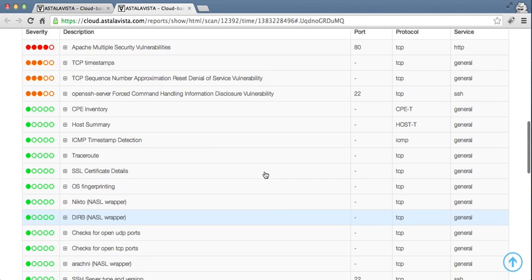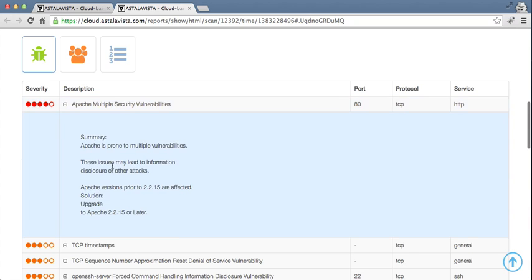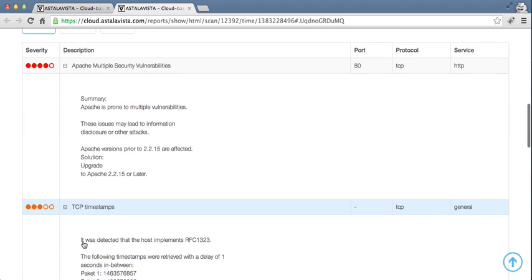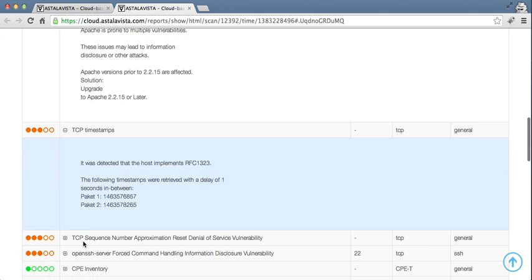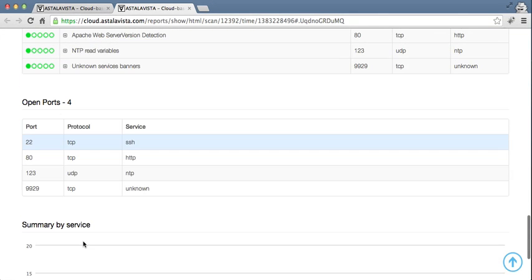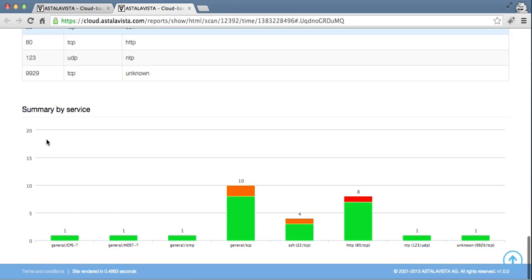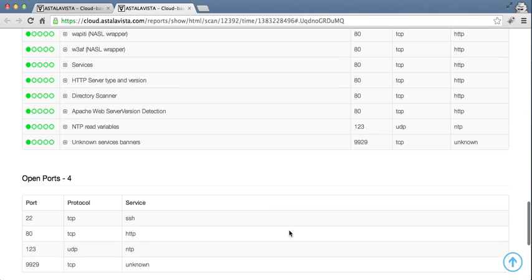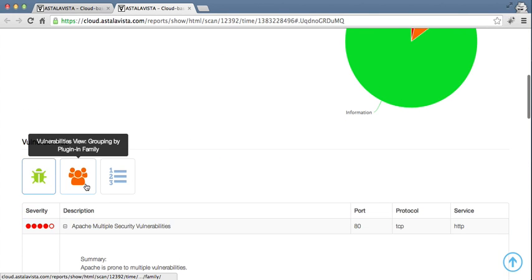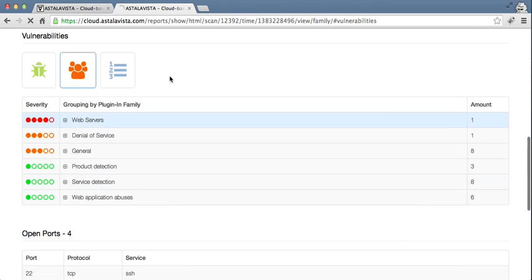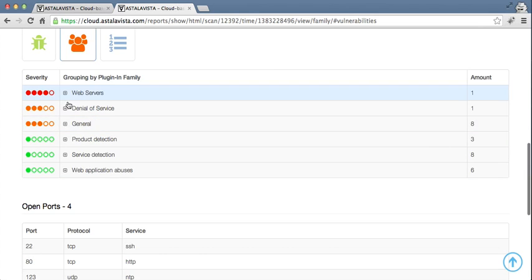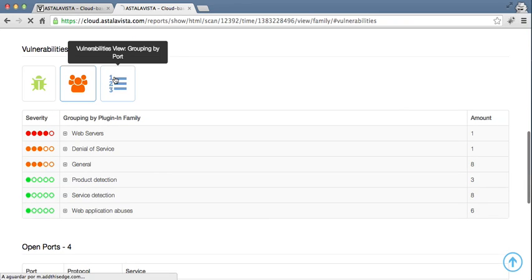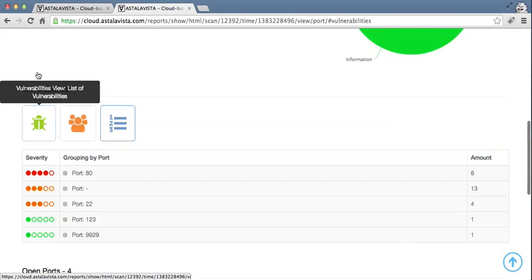When you click on a vulnerability, and expand on it, you can see more information, as well as solutions. You can do this for every vulnerability listed. It is also possible to see the open ports, a summary by service, as well as other filters on the top. You can group them by plugin family, you can group them by ports, or the default as it was list.